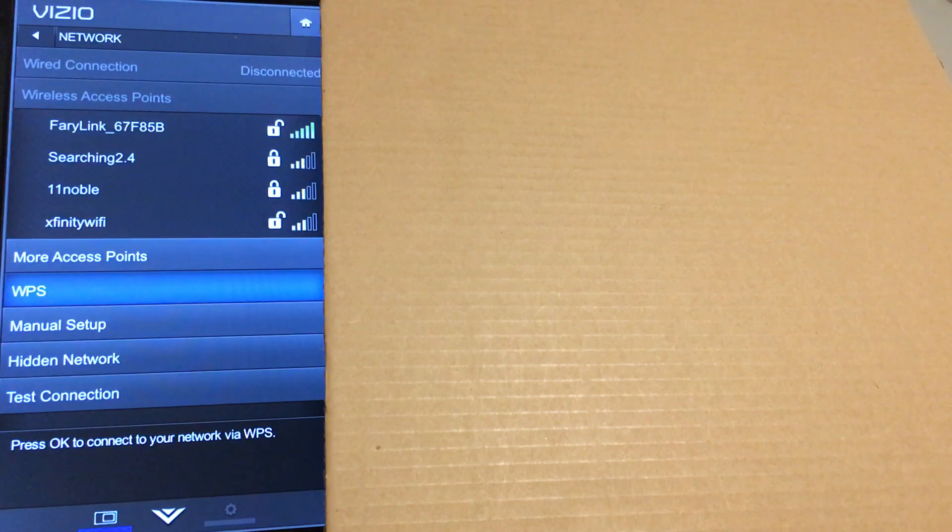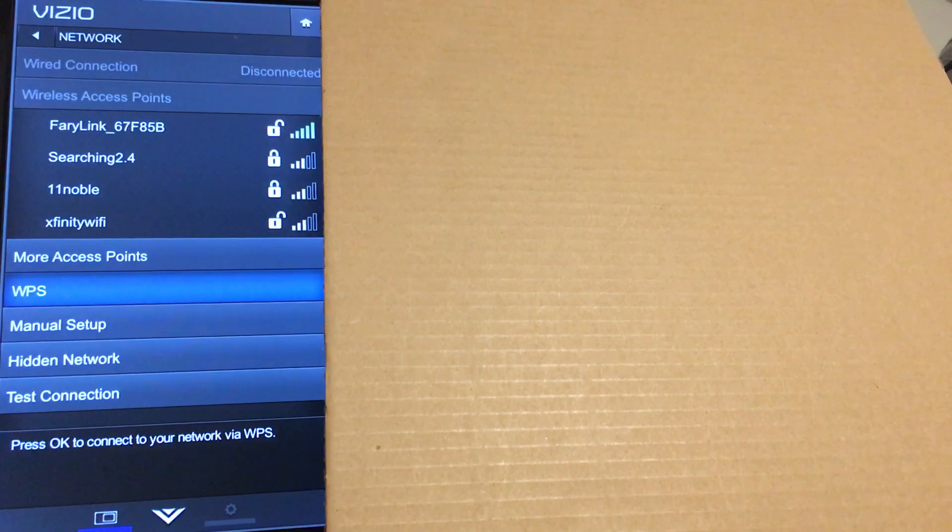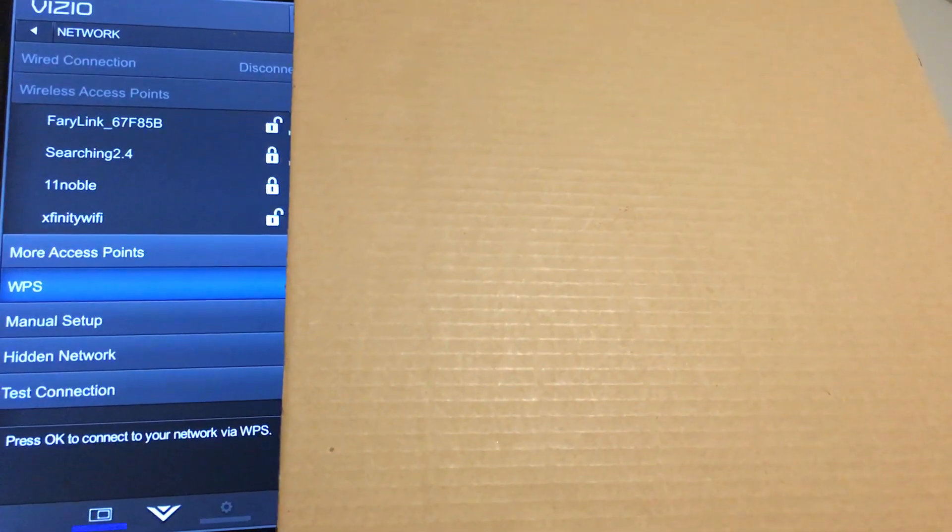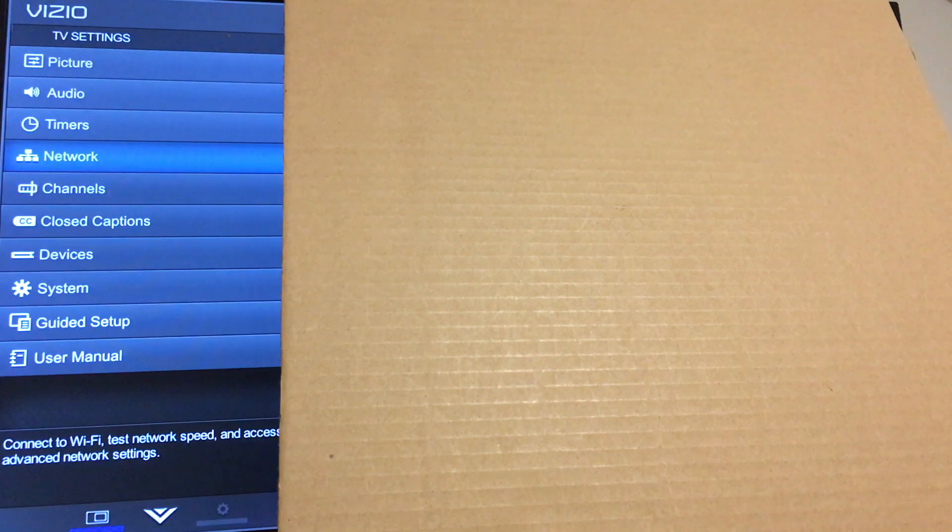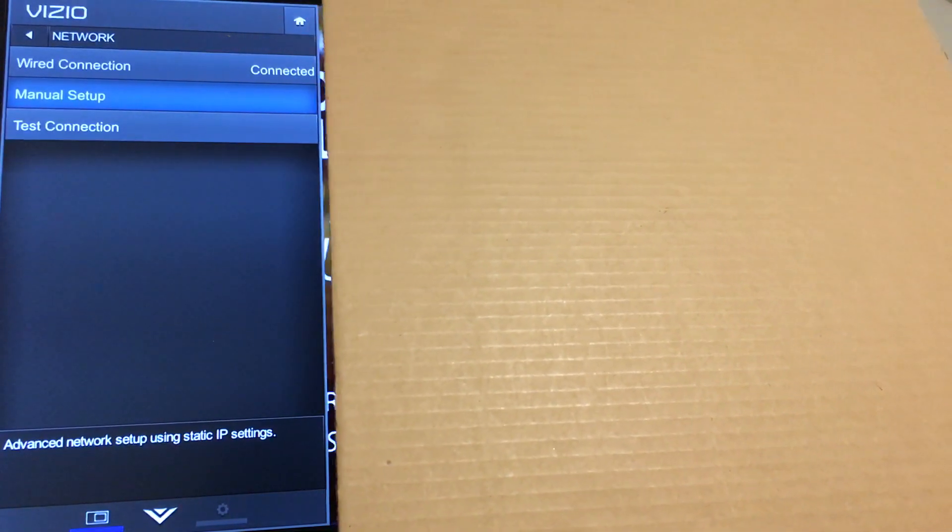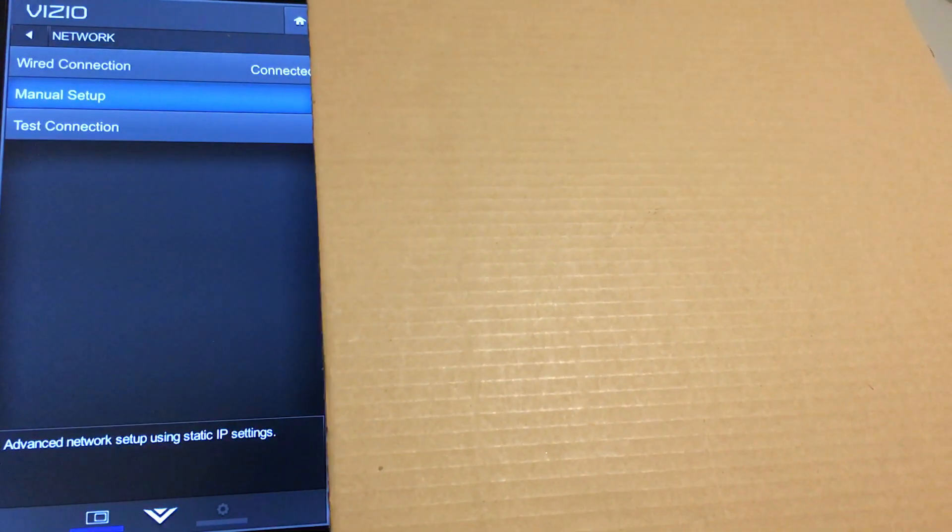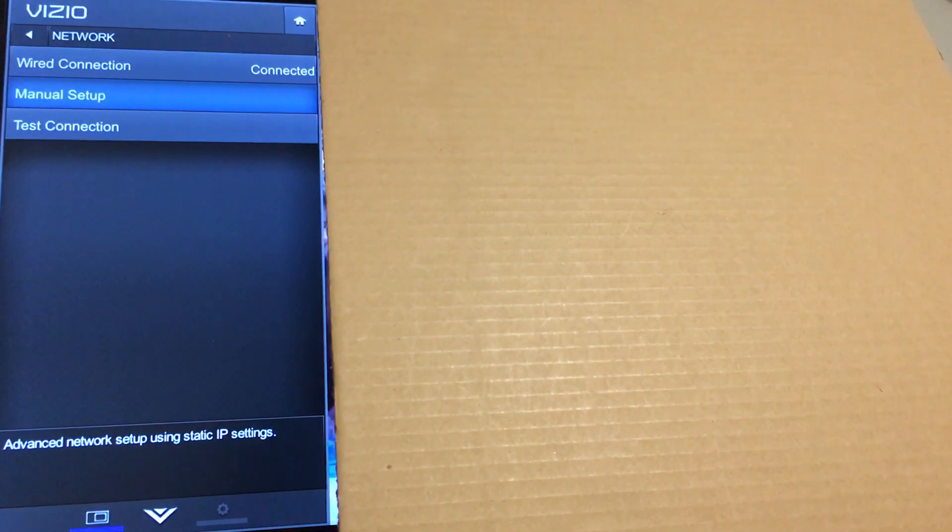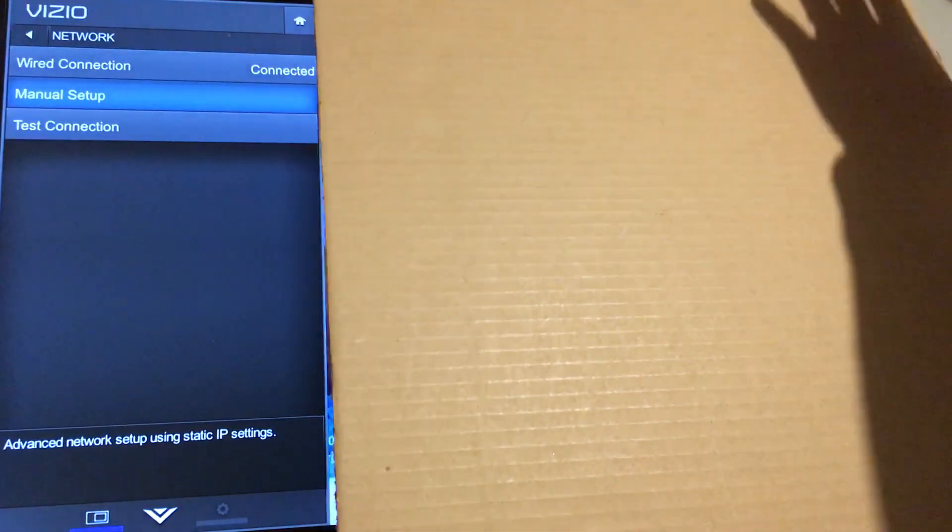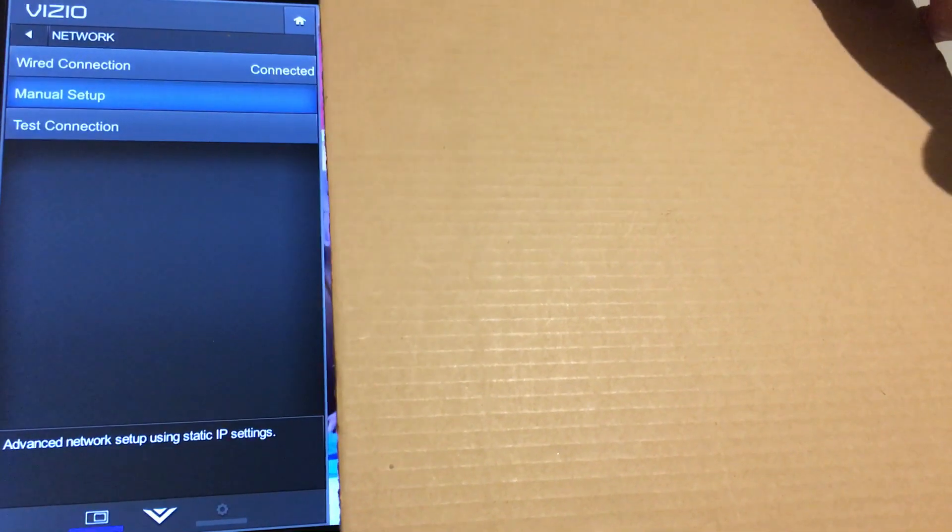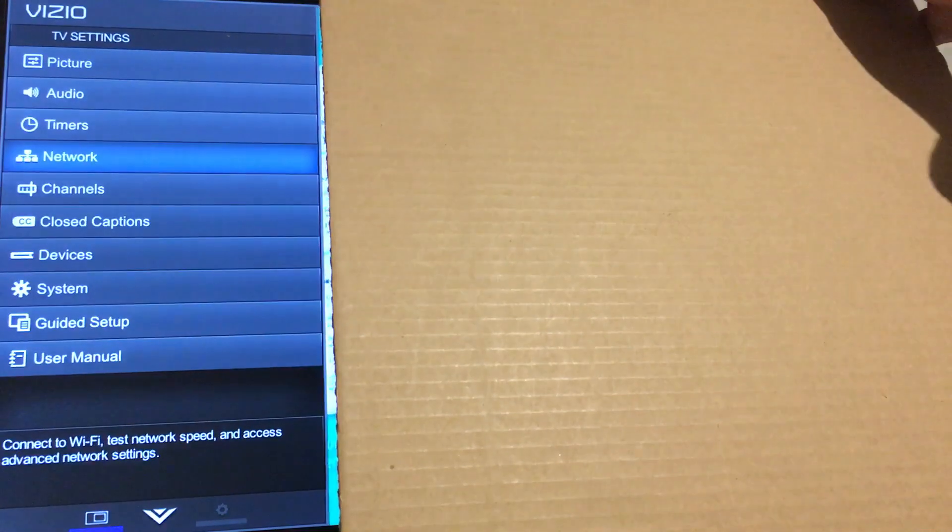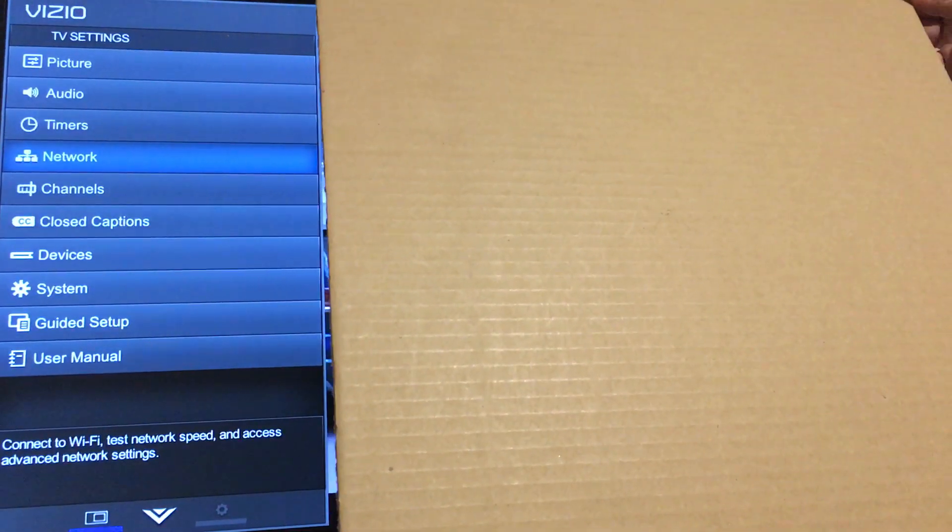I go back here and plug this into the Ethernet jack on the TV, you will see it will now show that it's connected to the wired connection. So if I unplug it, you will see it go